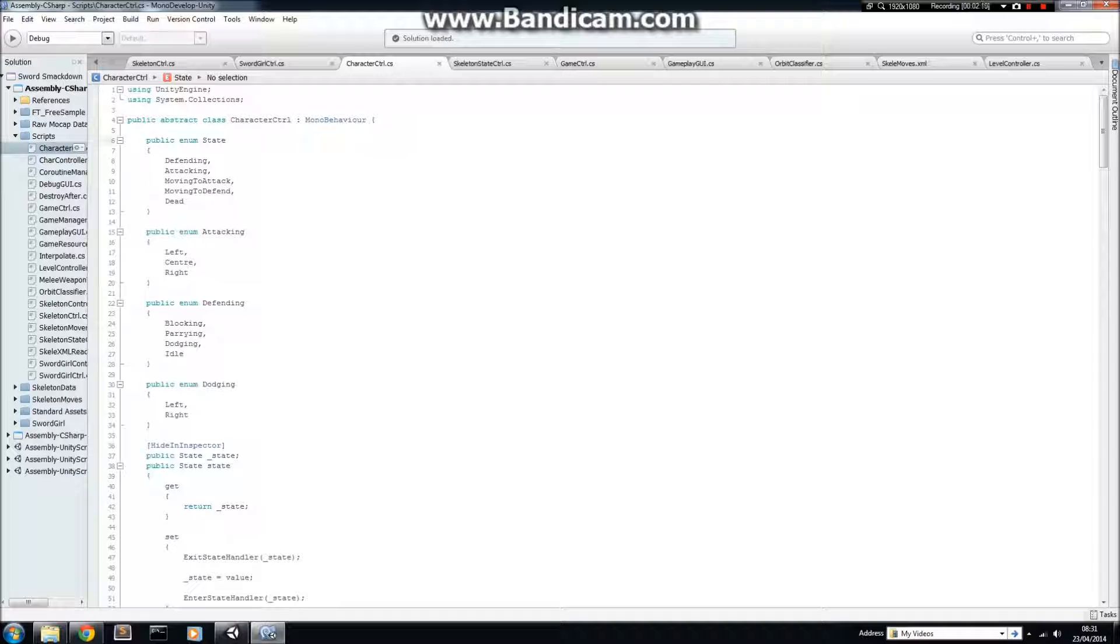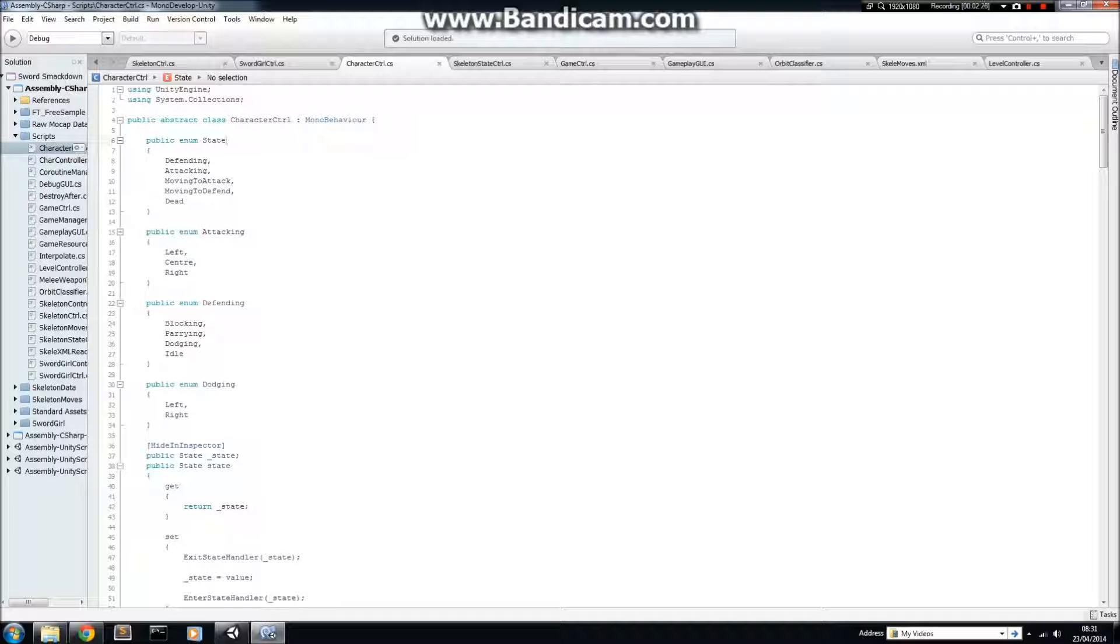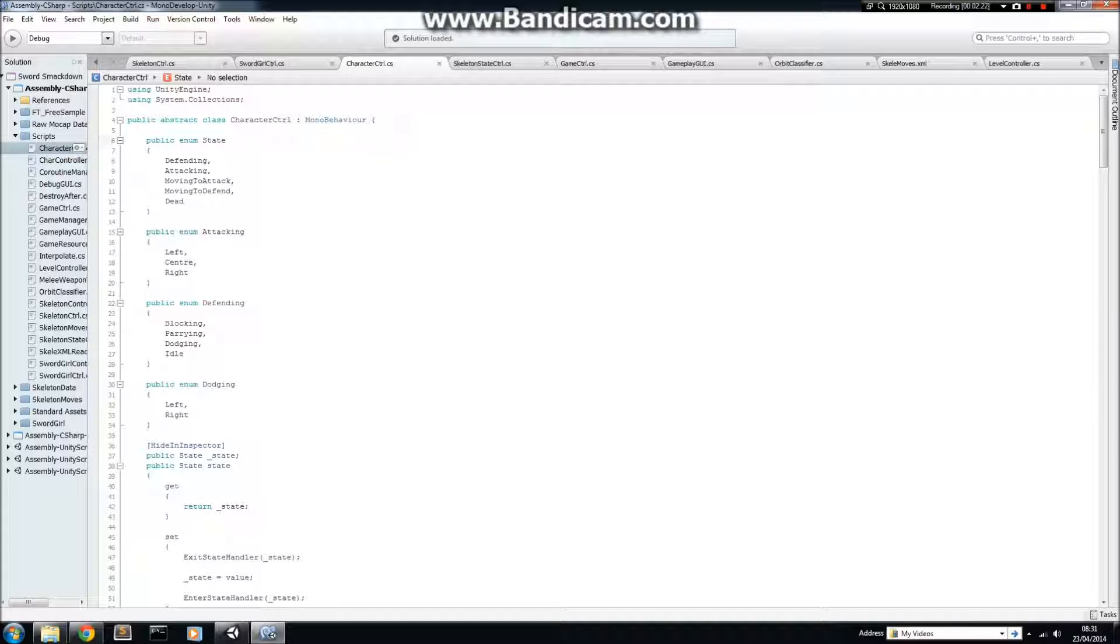Now, interfaces are similar to classes, but you can't implement anything in an interface. This means it's just like setting up a contract. If you inherit from an interface, it means that you simply must implement the methods in the interface.